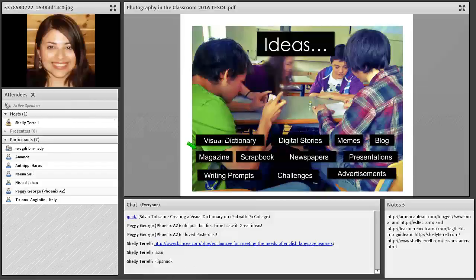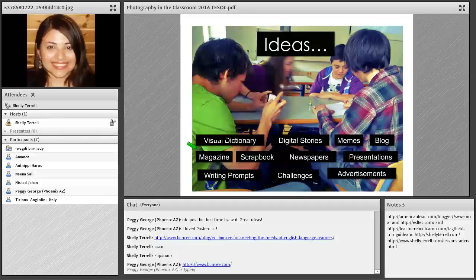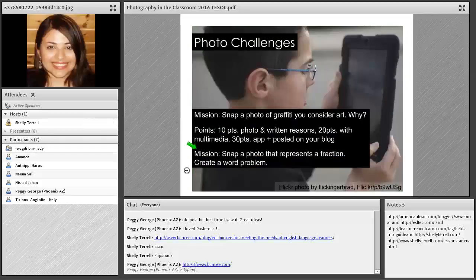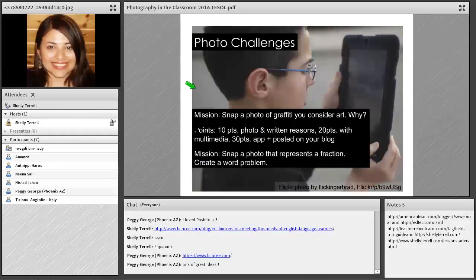Students can create advertisements — which are a visual medium — and use pictures in different presentations, adding an oral speaking component too. Instead of traditional homework, you can give students photo challenges or photo missions. Here's an example of a photo mission.